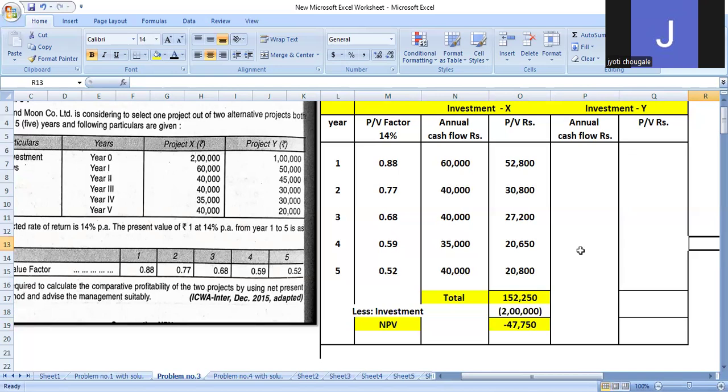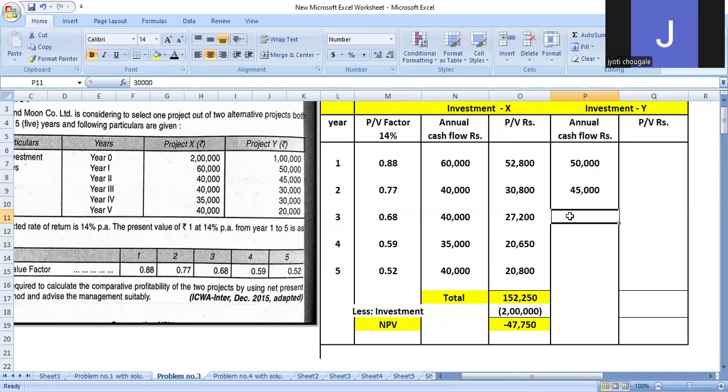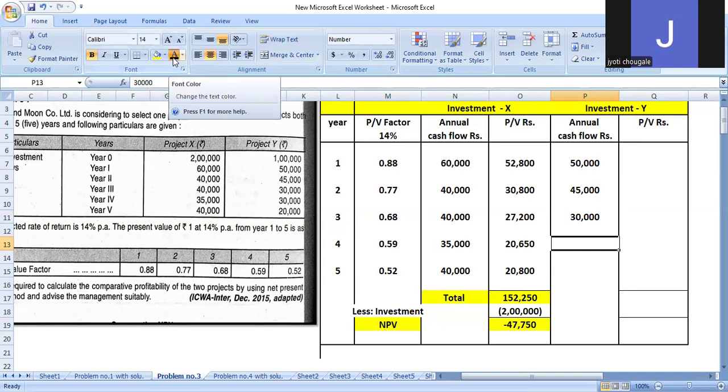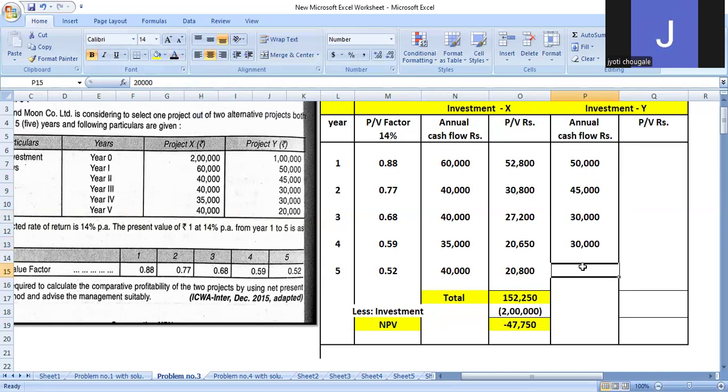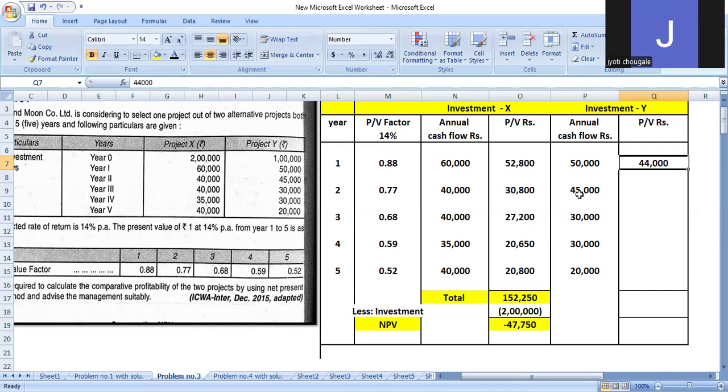Now for Investment Y, same process. Create the year column, PV column, and calculate. Annual cash flow for Investment Y: first year $50,000, second year $45,000, third year $30,000, fourth year $30,000, fifth year $20,000. Calculate PV as PV factor times annual cash flow. $50,000 times 0.88 equals $44,000.